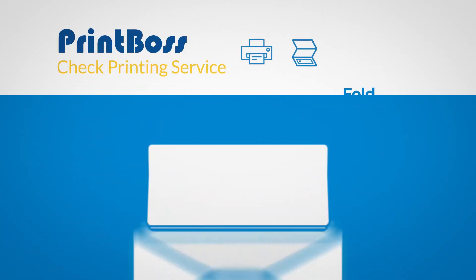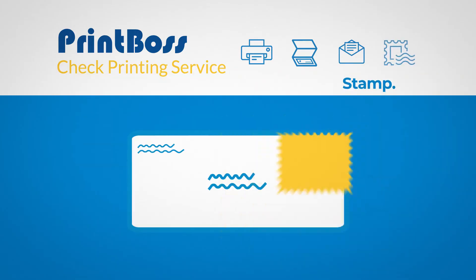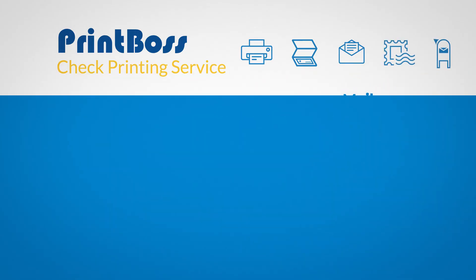We'll print, fold, seal, stamp, and mail your checks, eliminating material and labor costs.